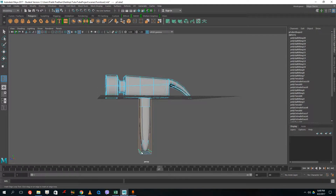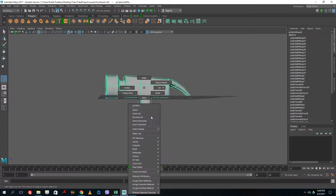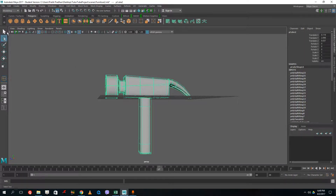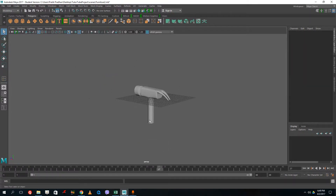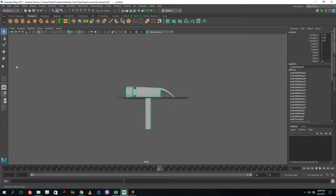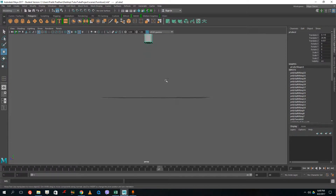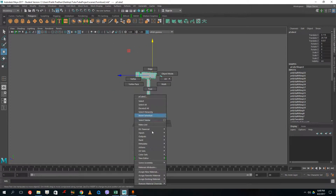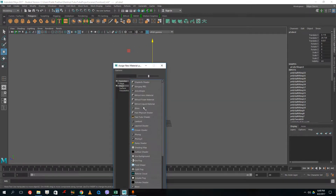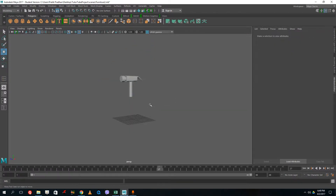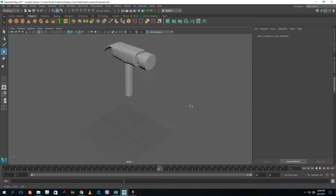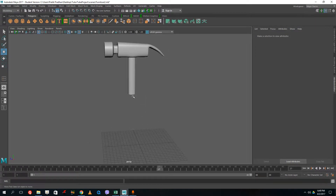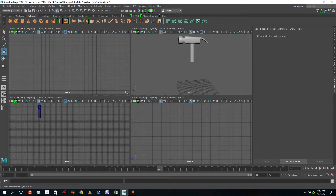Now the hammer looks great. I want to make it shiny, so I press F to frame it, drag to the top, then assign a new material — going to Blinn — and there's the shiny material I wanted. Then I go to the top view and create a base shape for the handle.